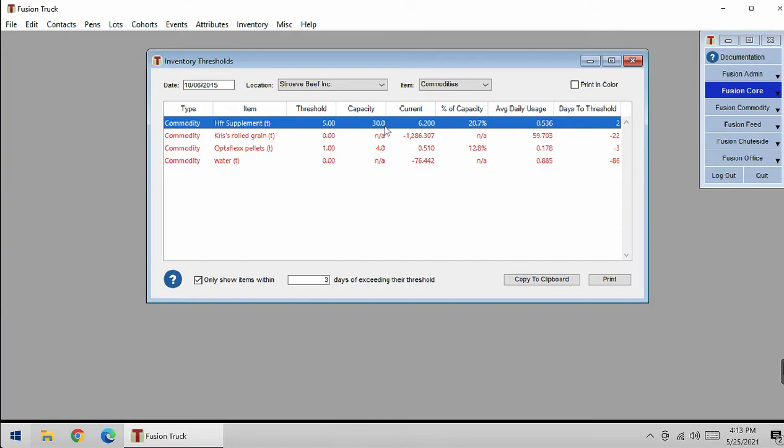The capacity is basically what we wanted, how much we want in the feedlot at all times. This is our current count. This is the percentage of our capacity and our average daily usage.